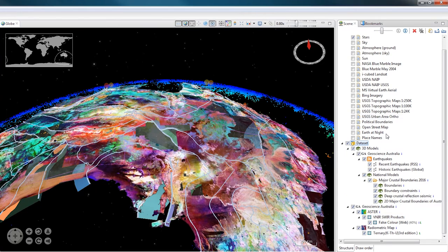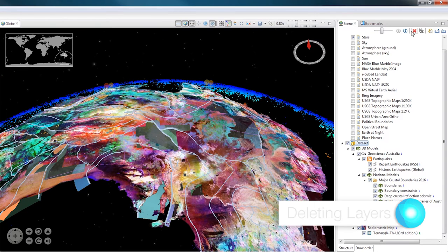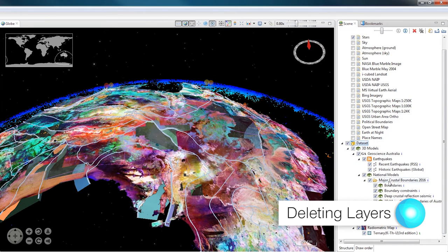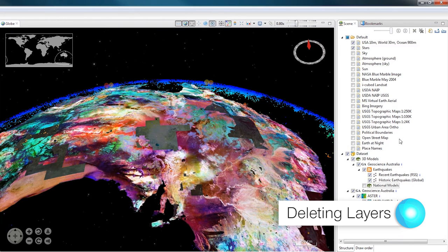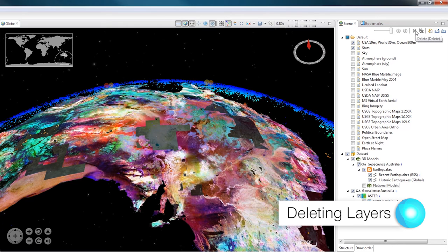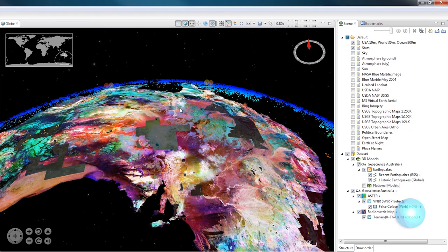To delete layers from the Scene, all you have to do is select it and then go up to the top of the Scene controls and click on the red X, which is the delete button. This will only delete layers in your Scene. Any layers in the catalogue will remain unchanged, and there is absolutely nothing to stop you from adding them back in.